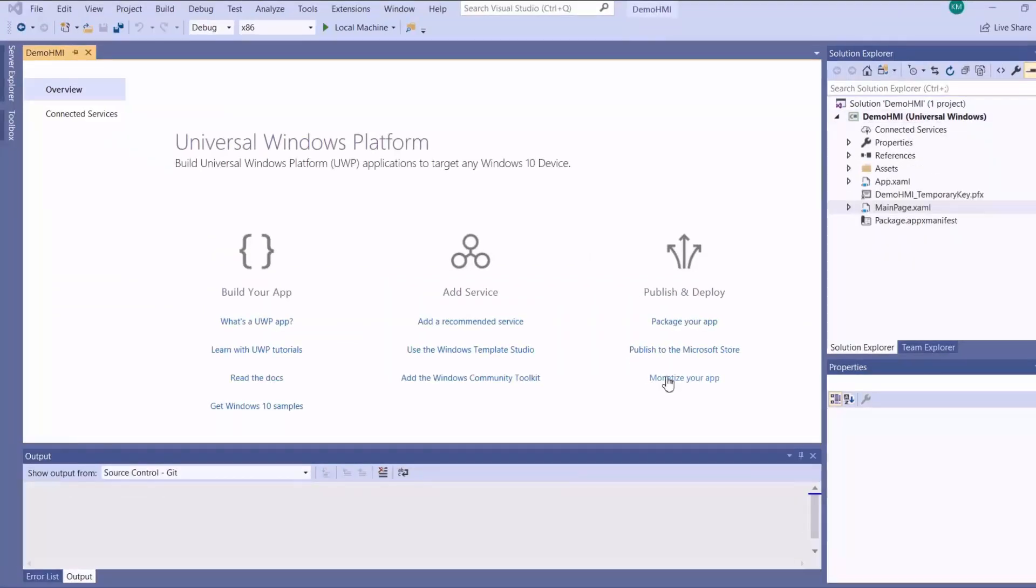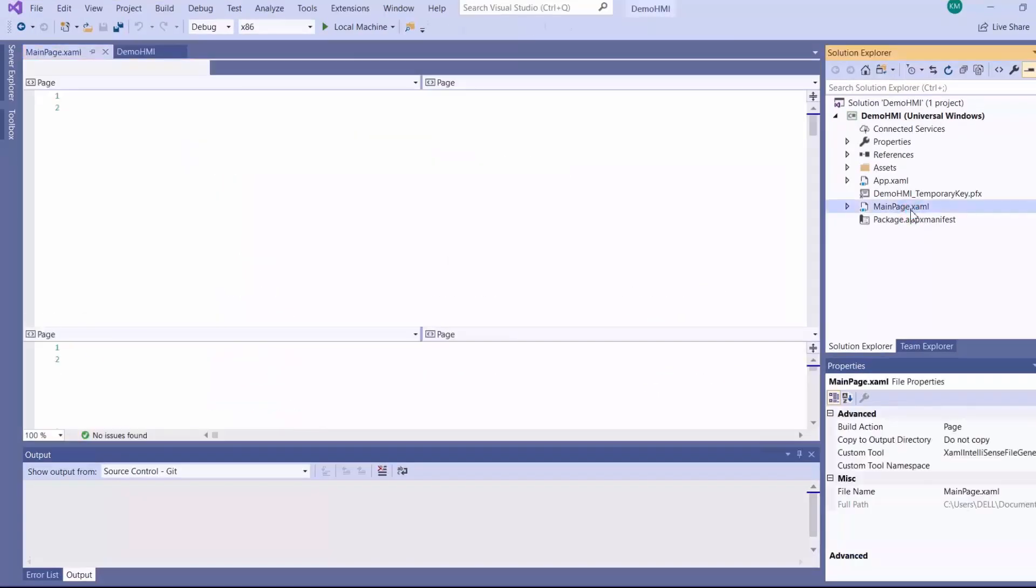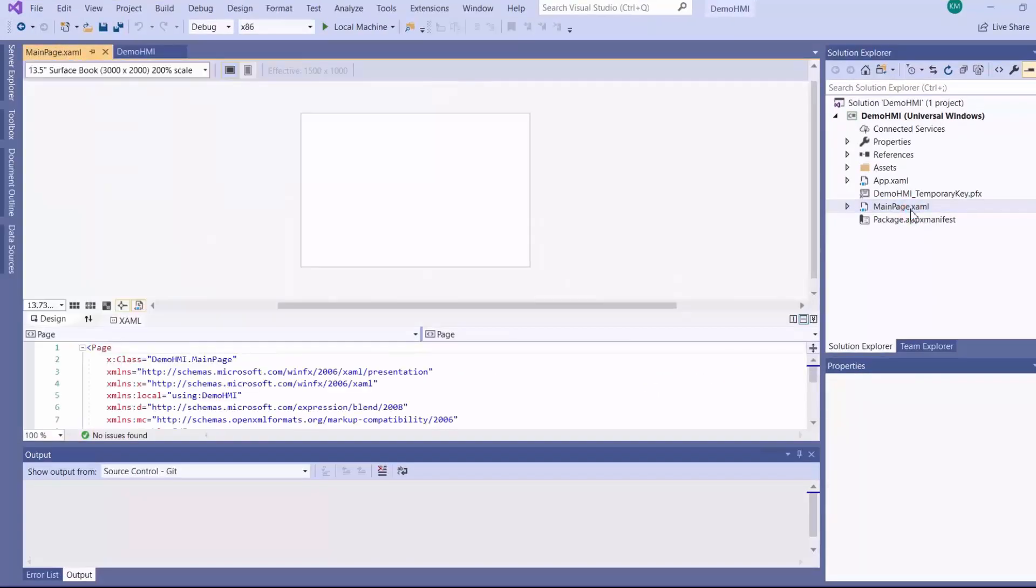So when your project has been successfully created, you go to your Solution Explorer and select main page.xml which is the page that loads by default when starting your app.